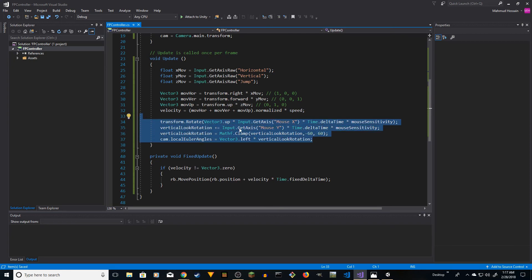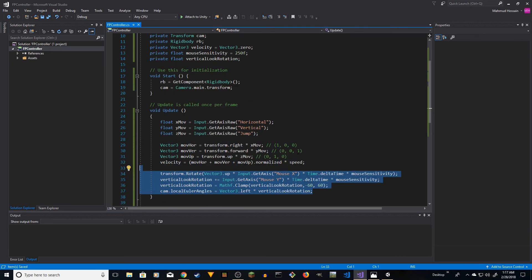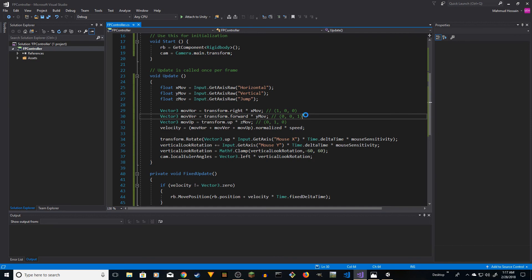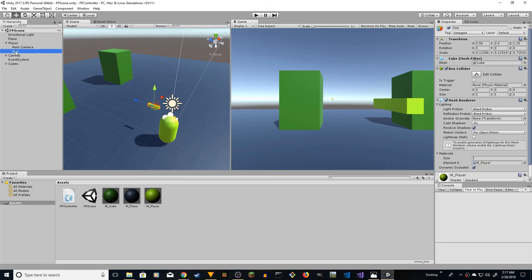We need the gun cube to be under the player in the hierarchy, otherwise when the camera moves the gun won't follow. Make sure that's set, then save and give it a play.